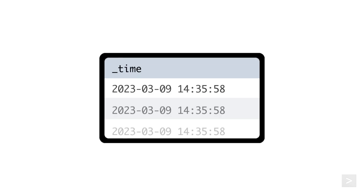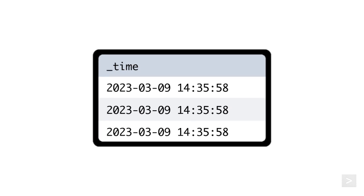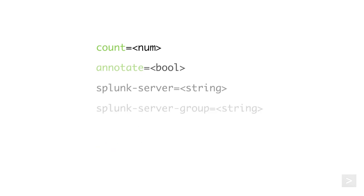By default, the make results command generates one search result in temporary memory that is not saved to disk or indexed. However, there are a variety of optional arguments that allow tons of flexibility in creating diverse results to work with.